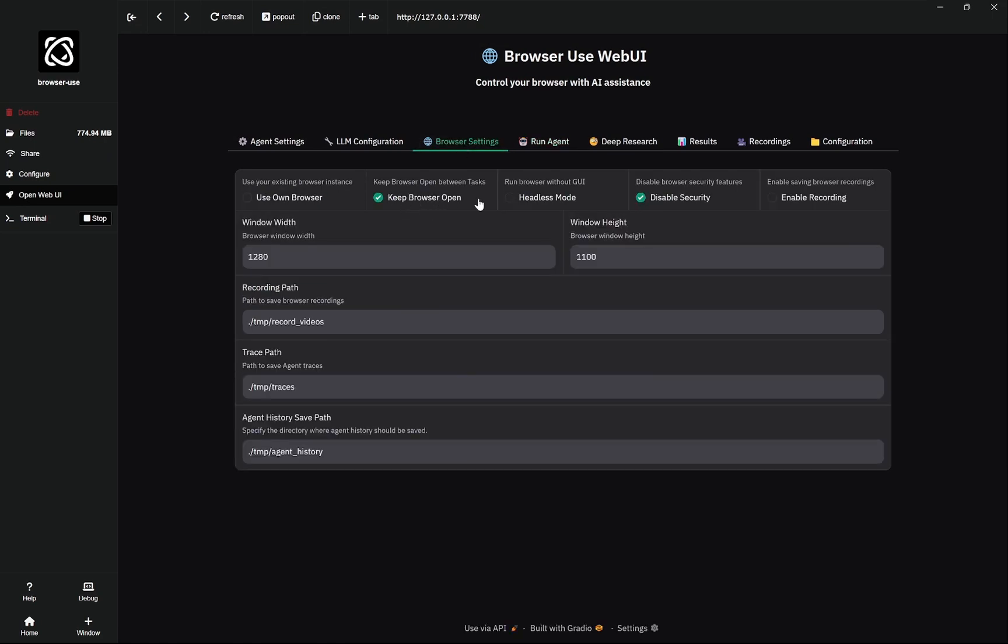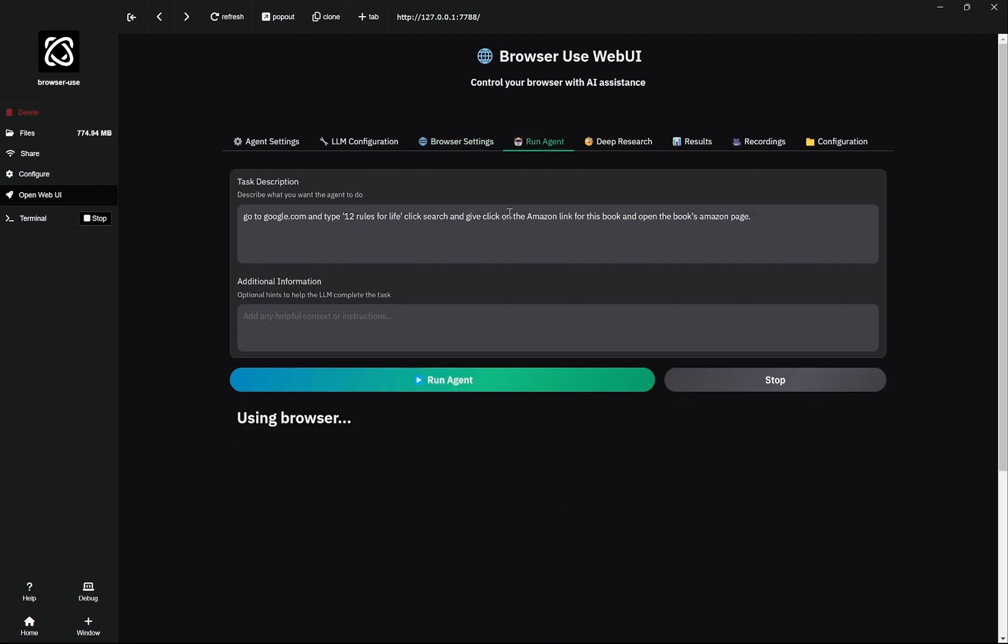Now we can close it. This 'keep browser open' means when the task is complete, the window will not close automatically. So we can keep it open. If I assigned this task to AI to find and open the page, but then I want to continue the payment by myself, I can do that as well. So that is the thing. Now let's try something else.